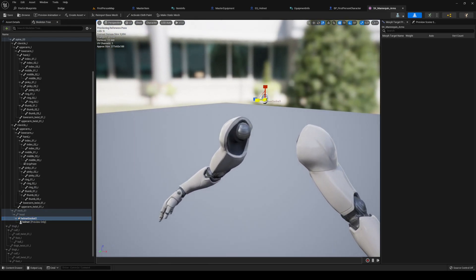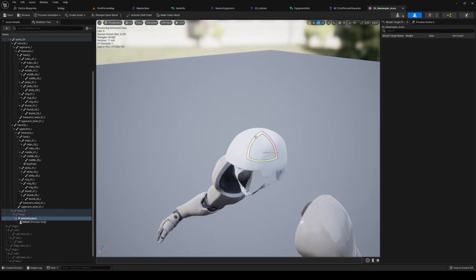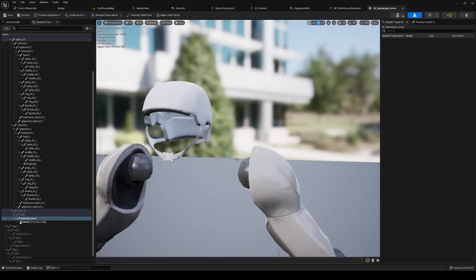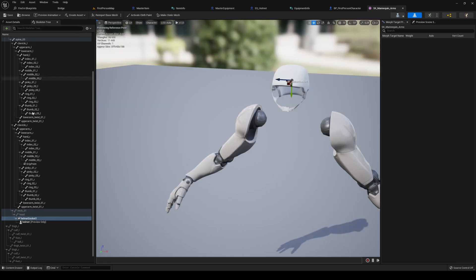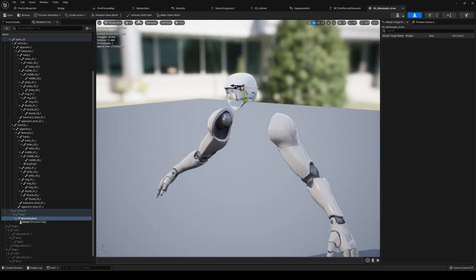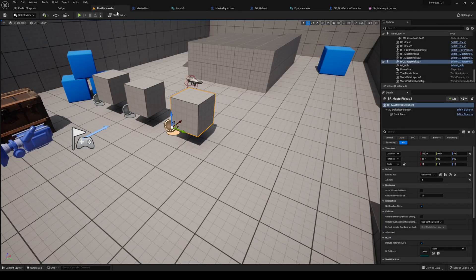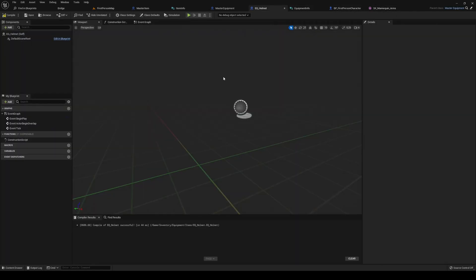Right-click, add a preview asset, and add the helmet. It looks a bit off right now, so scale it up and position it. That is our helmet preview and our socket is 'helmet socket one'. This preview is only going to show in the editor, not in-game.